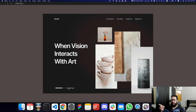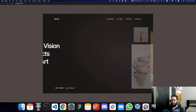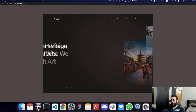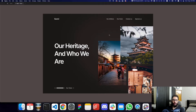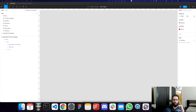Hey guys, in this video we'll be creating this page that you see in front of you. If you click on this thing, obviously we have this lighting effect going on here. Things slide in from the left and the right, and that's the page we'll be doing today. So without further ado, let's just go ahead and do it.